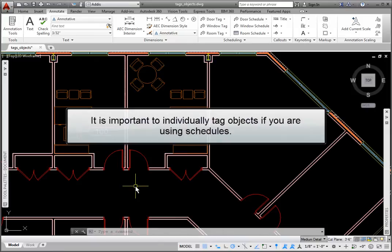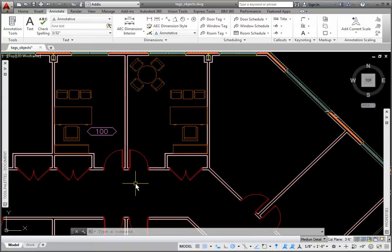Remember that it's important to individually tag objects if you're using schedules rather than copying and pasting the tag. The reason is that the tagging process adds a property set that is object-based and is needed by the schedule.